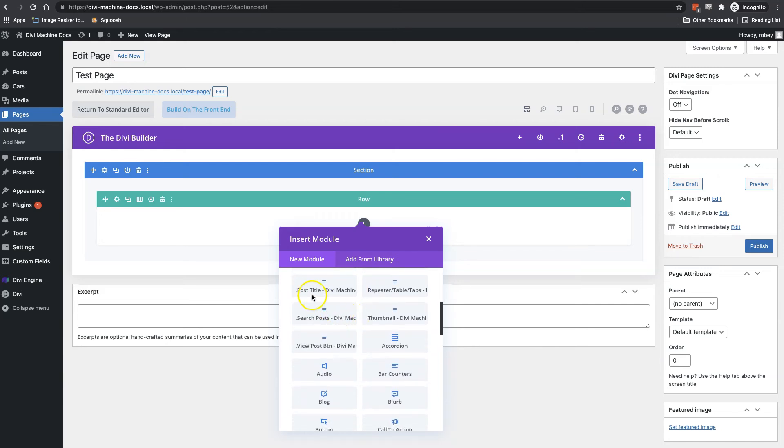The post title, of course, will display your post title. Then we've got the repeater. And this will repeat the type from the ACF, the advanced custom fields.